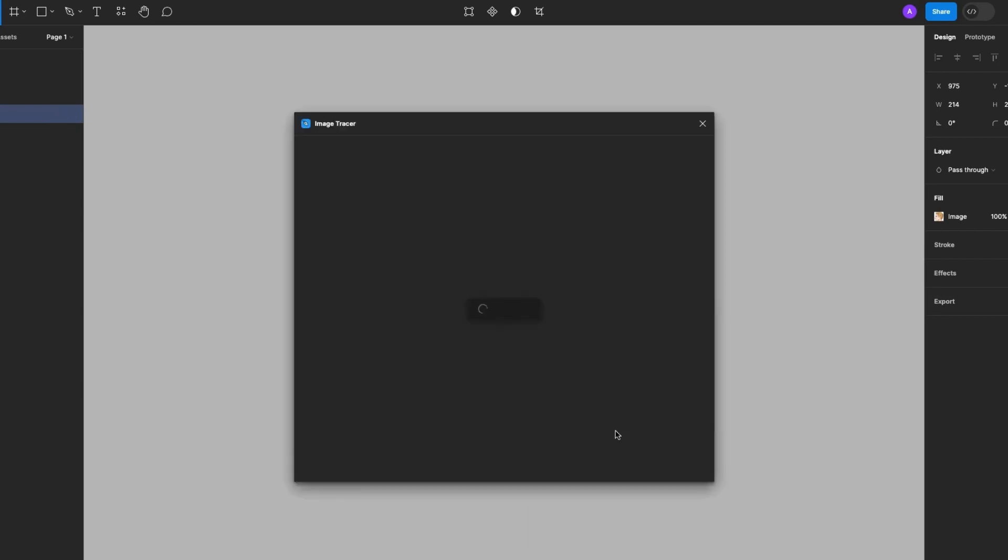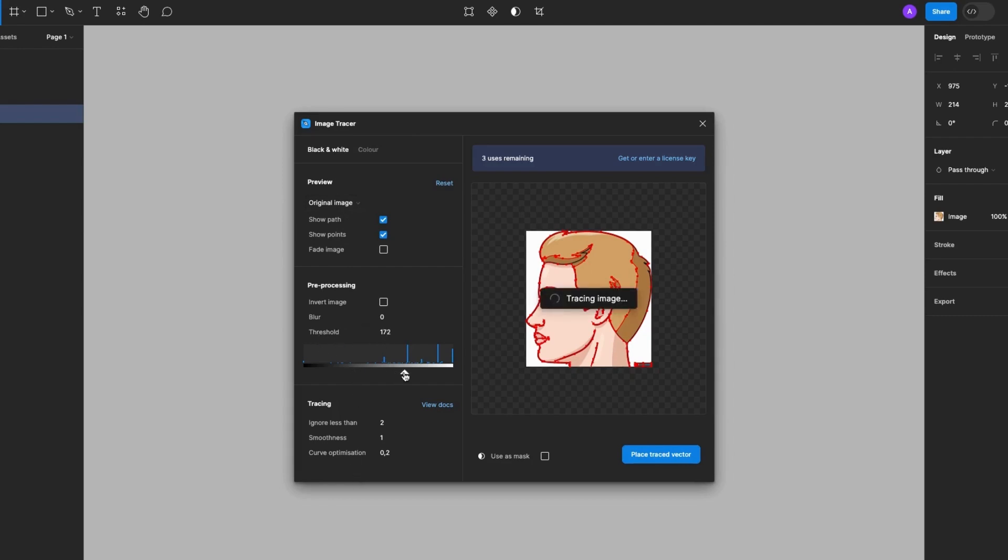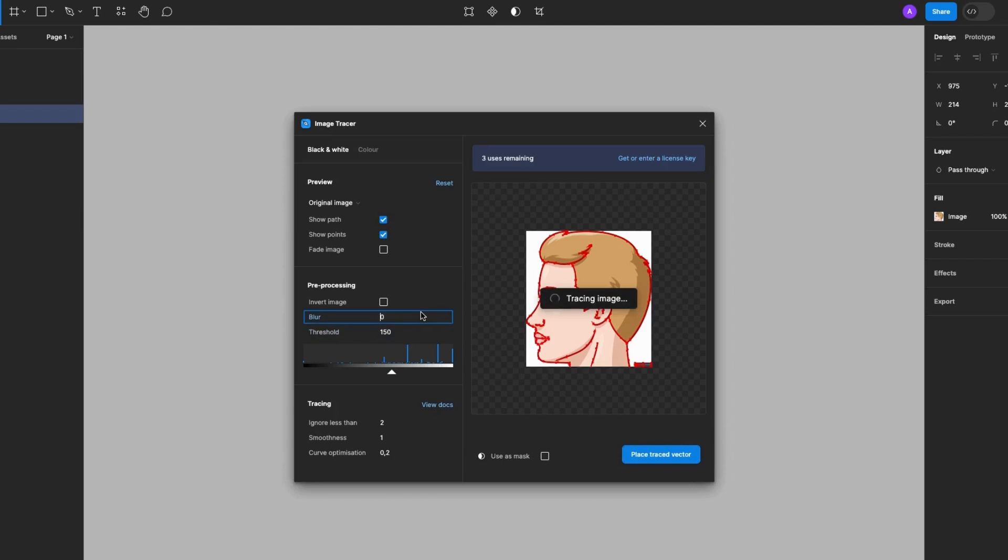So I can play around with the settings like the threshold. For example, you guys, the higher the threshold the better the vector output. I'll go ahead and increase the threshold to 150 and I'll just work with the other default settings.